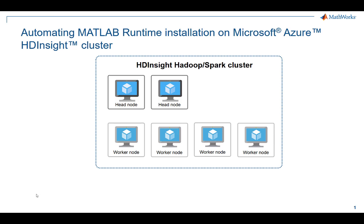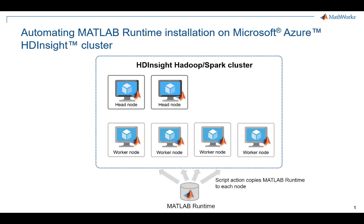MathWorks makes it easy to run the MapReduce or Spark executables you have created in MATLAB compiler on Microsoft Azure HDInsight clusters. In order for the MATLAB executables to run in the cluster, MATLAB runtime must be installed on each node.